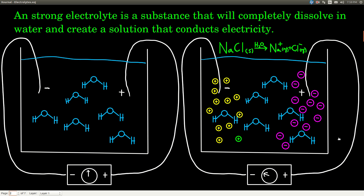A strong electrolyte — an electrolyte is any substance that, when dissolved in water, allows an electrical current to flow. A strong electrolyte is a substance that completely dissolves in water and creates a solution that conducts electricity. Sodium chloride is an example. When you put crystals of sodium chloride into water, they completely dissociate — there's no solid sodium chloride left until you reach the solubility limit. They dissociate into sodium ions and chloride ions, and we'll see the needle move. It's a strong electrolyte.